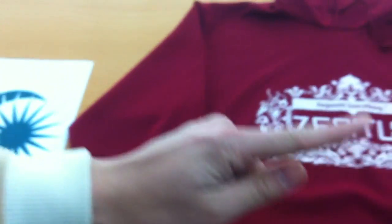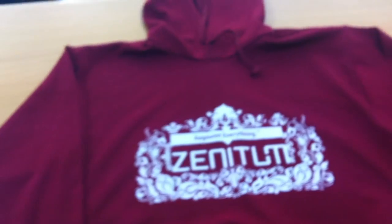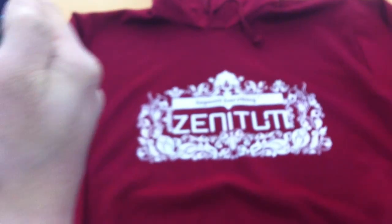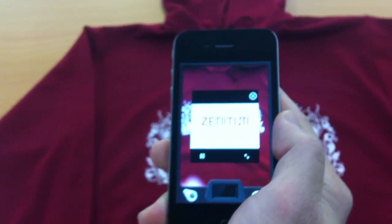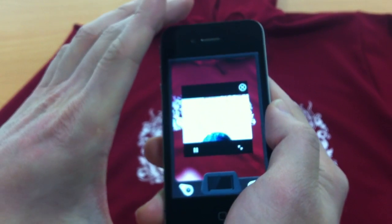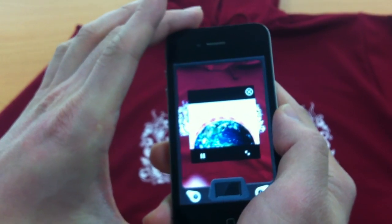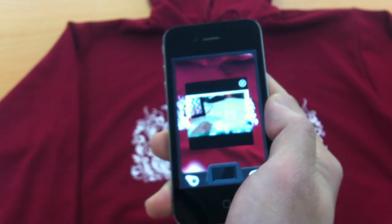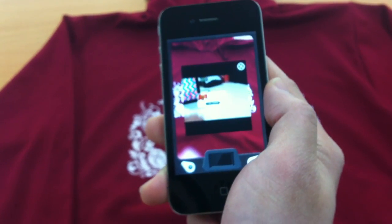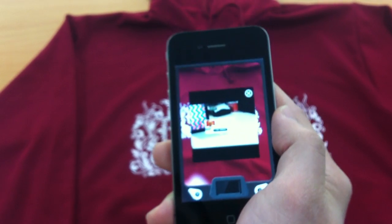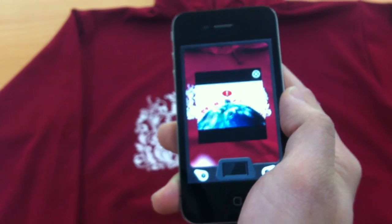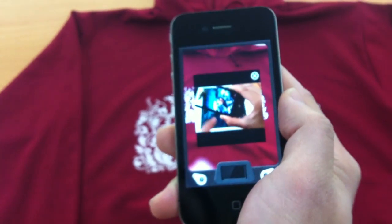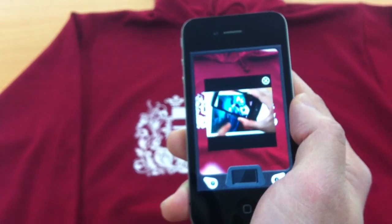Here you see a t-shirt with a logo. I'm going to look at the t-shirt logo, and it's bringing up the Zenitum introduction video. So you can even detect a t-shirt printing by using A-Rod.